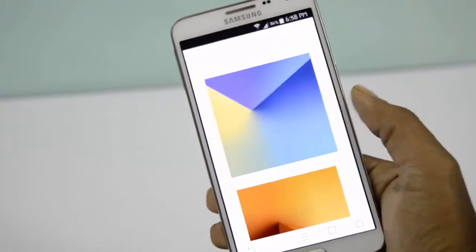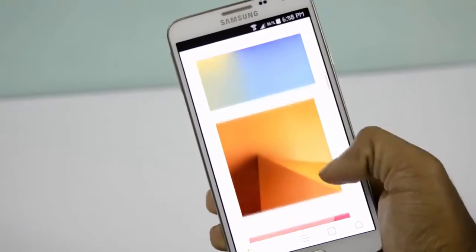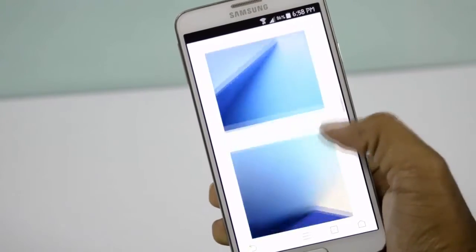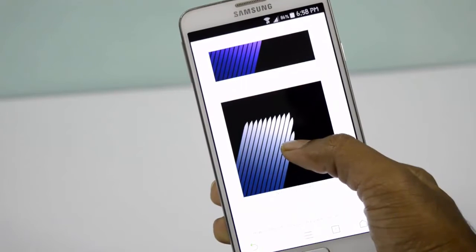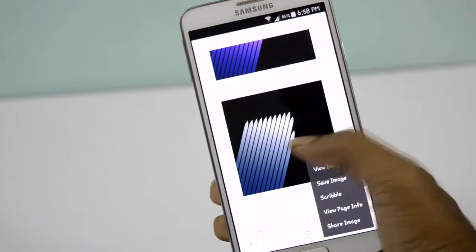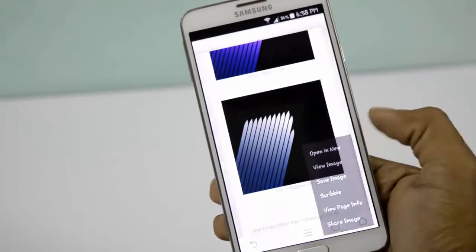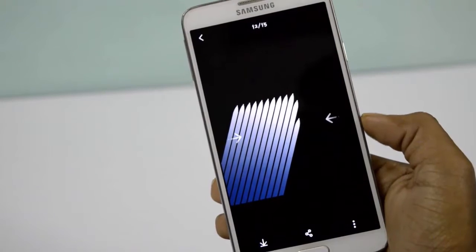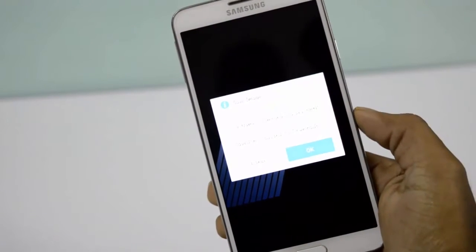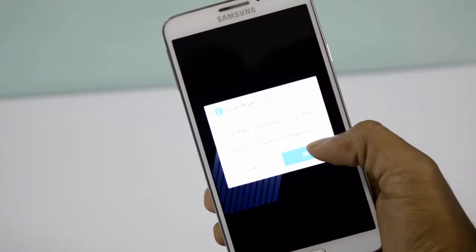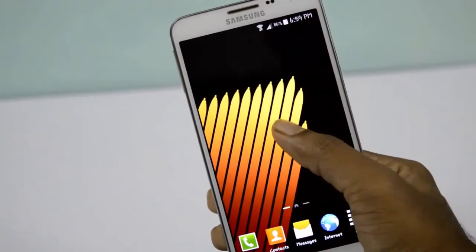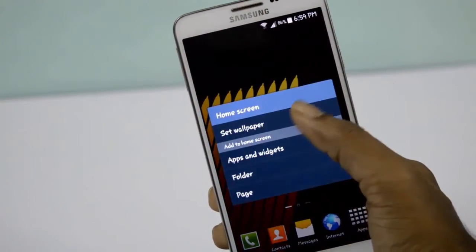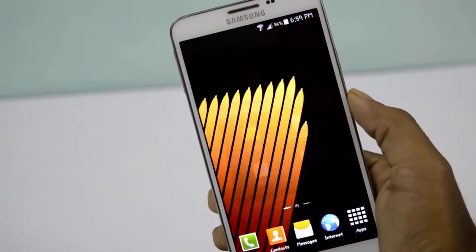Simply go to the link given in the description. Here you can download Note 7 wallpapers by long press, save image, and click on this arrow. Now you can set Note 7 wallpapers on your display.